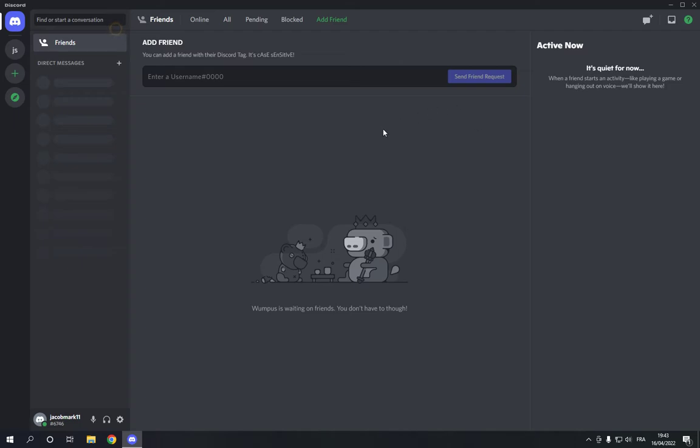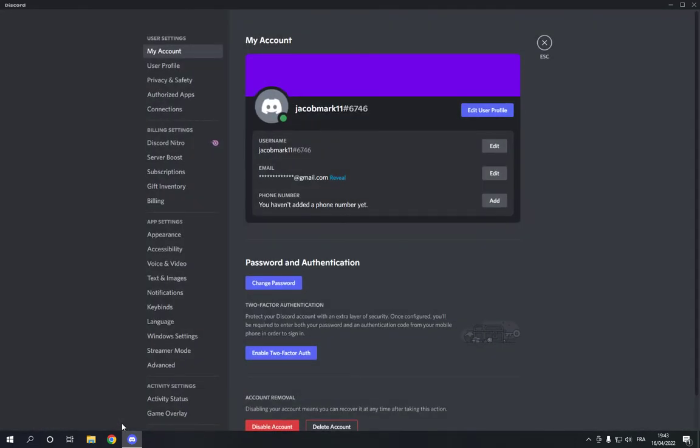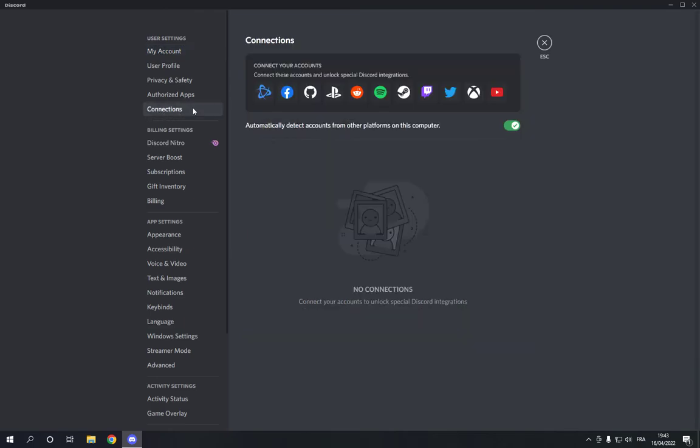This is the home page, as you can see right here. Now go down and click on the User Settings, and it will take you to this page. Now right here, choose the Connections option.